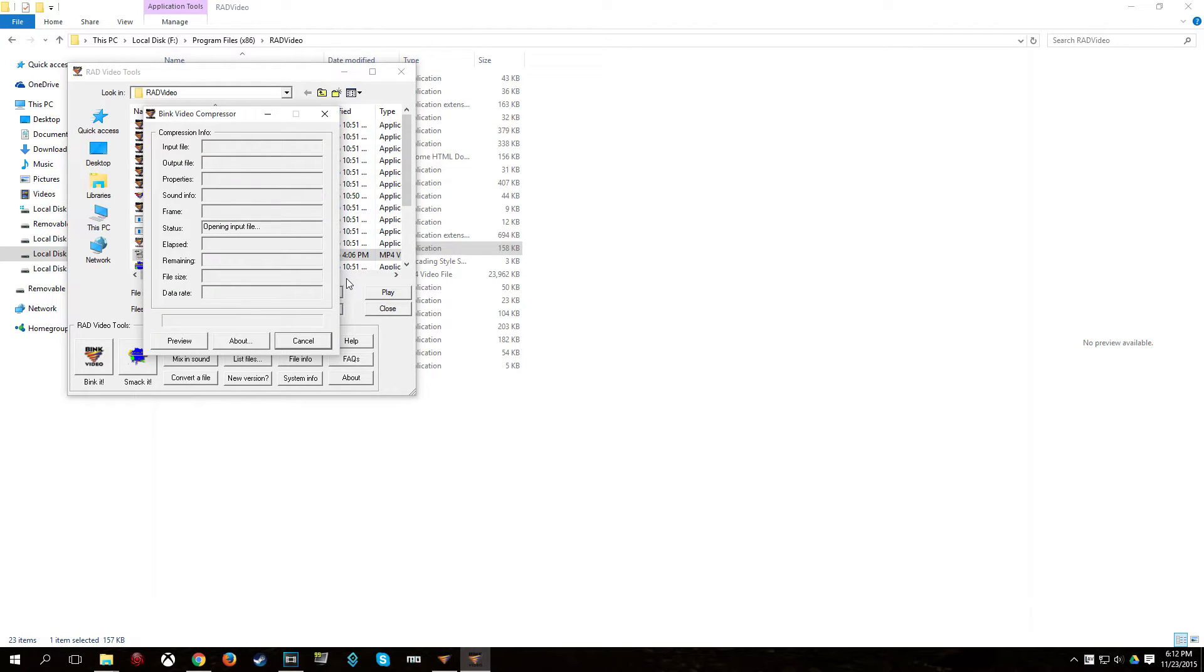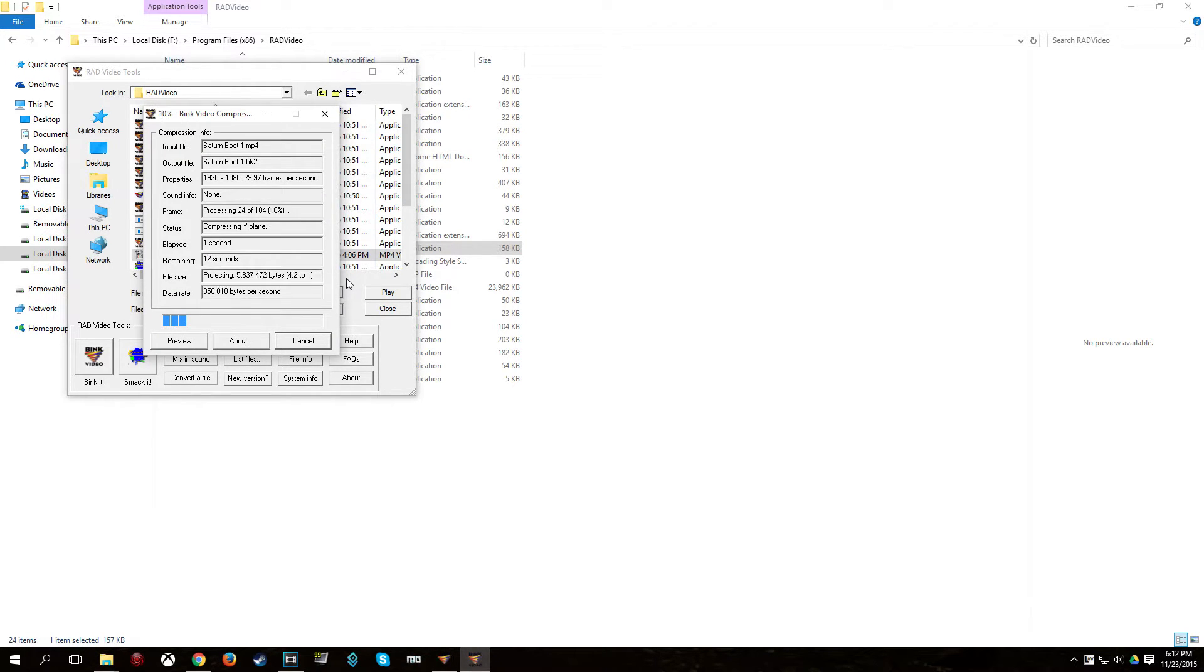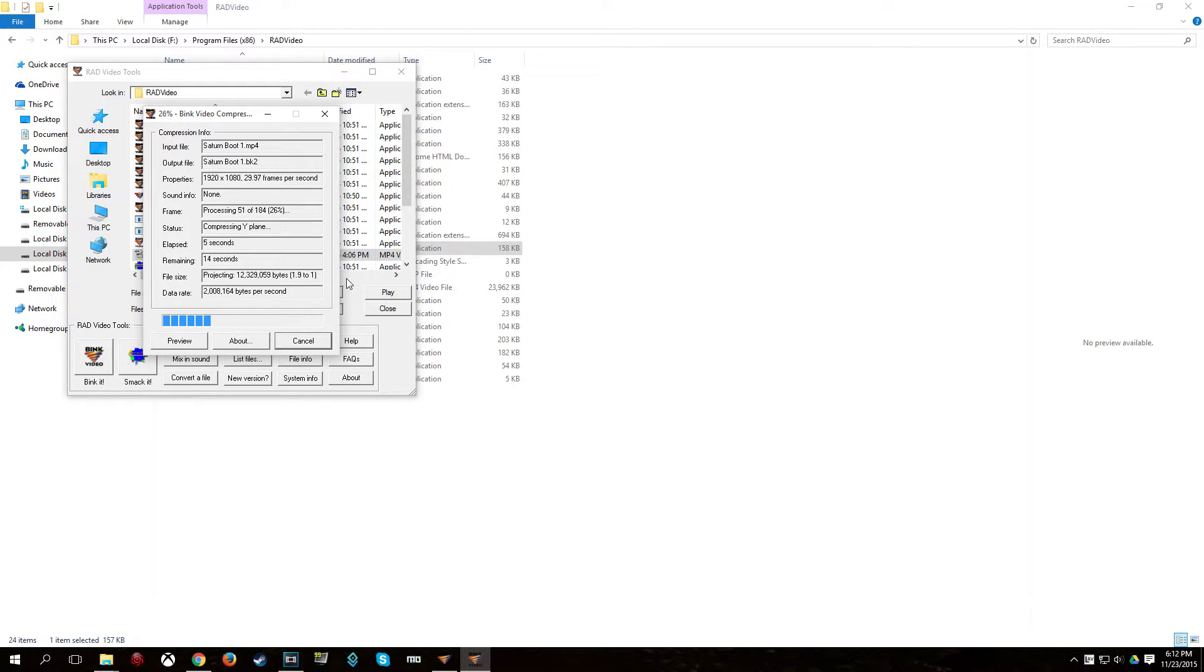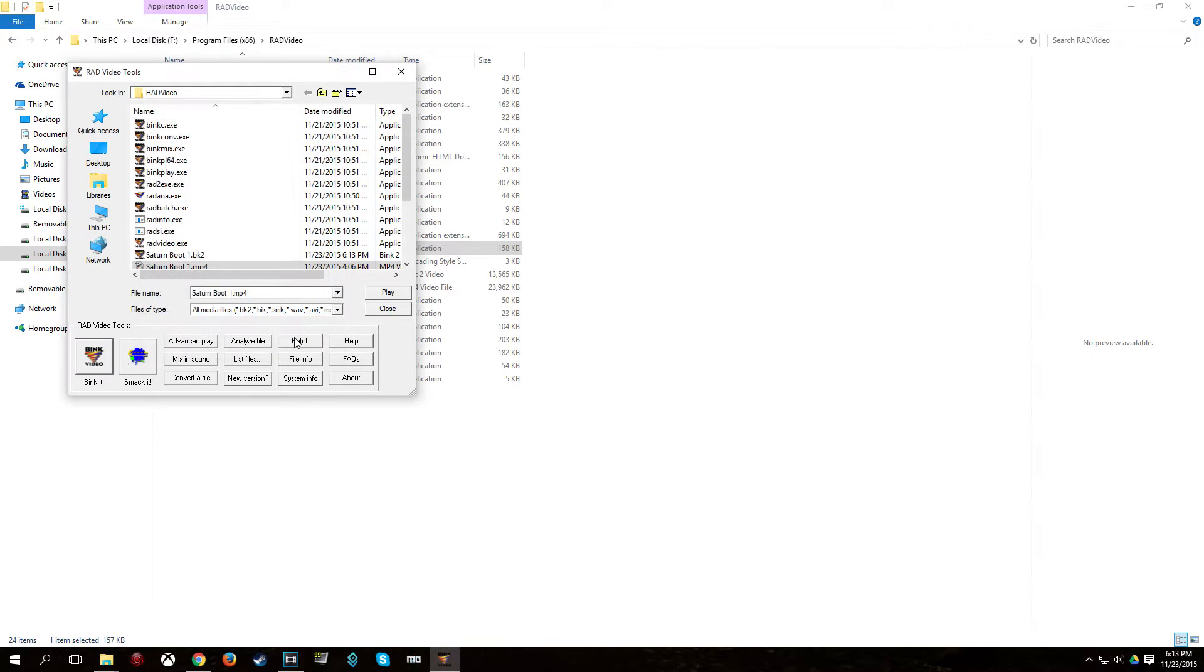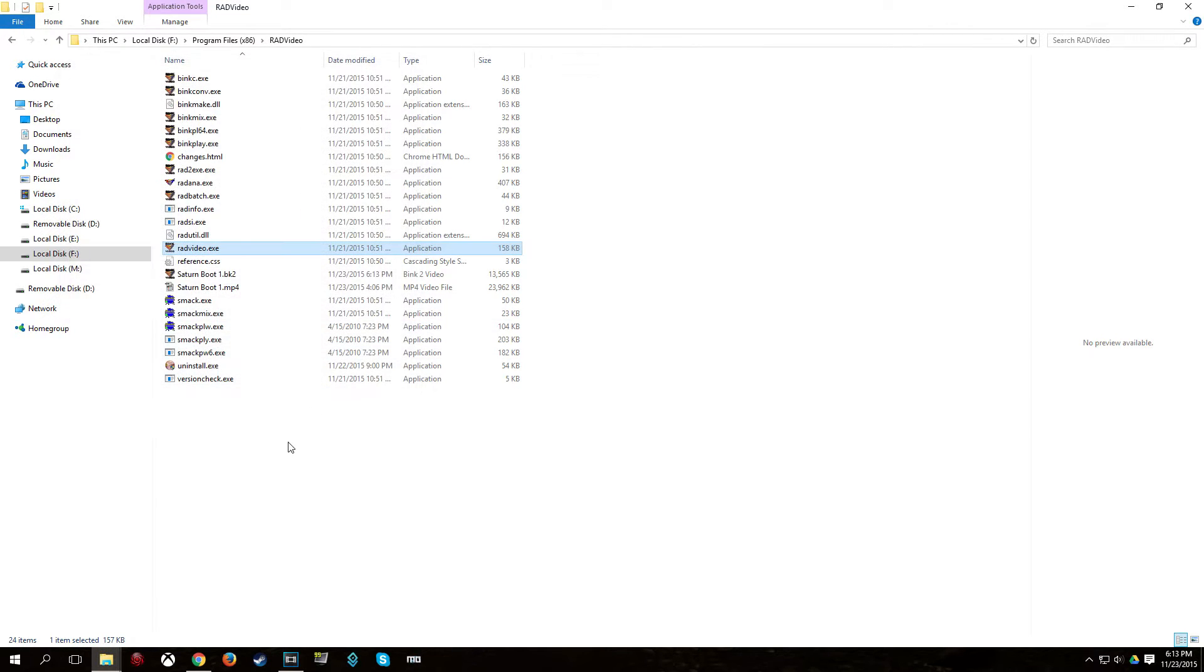And depending on the size and length of your video, this actually may take quite a while. It's also heavily dependent on your processor. Okay, when it's all finished, just click Done. And you can close Rad Video Tools.